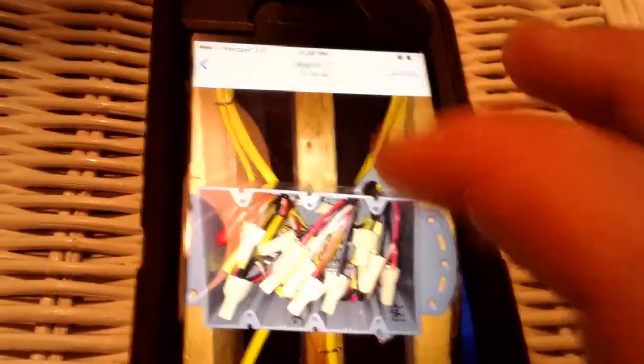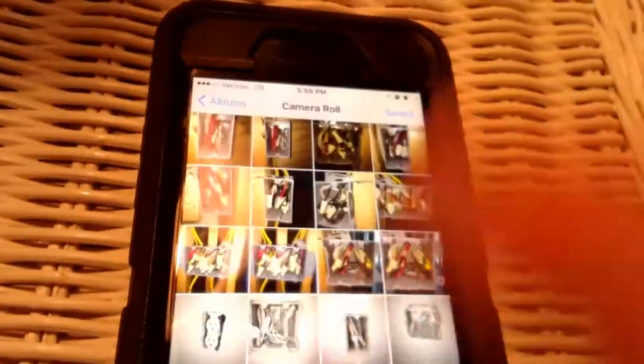You definitely can't put a dimmer switch in there. And you definitely cannot put just a standard, you could probably put a standard switch in there. Let me see if I can find another one here. I've got so many pictures on here, let me see if I can find it.